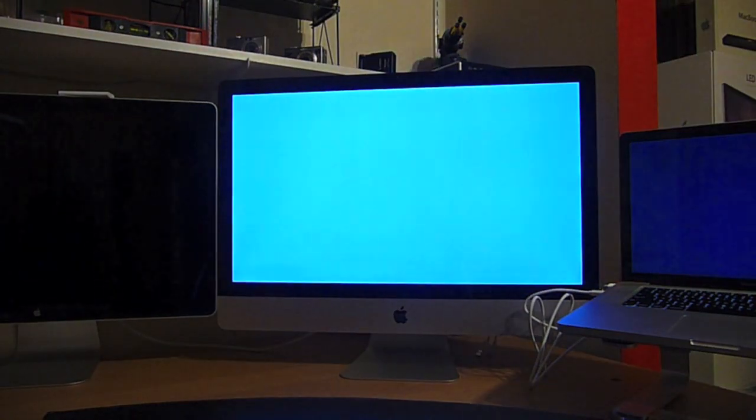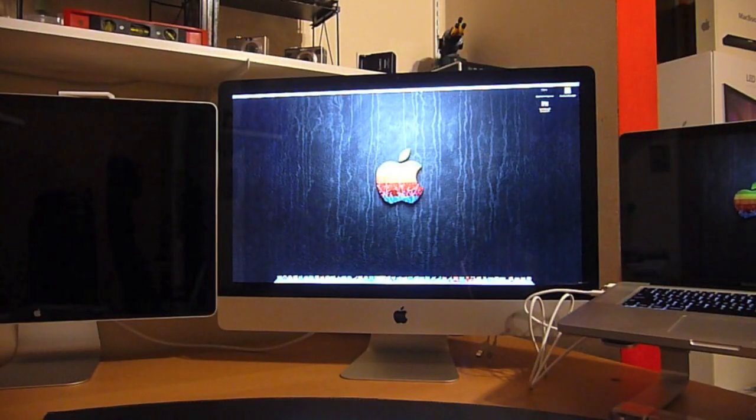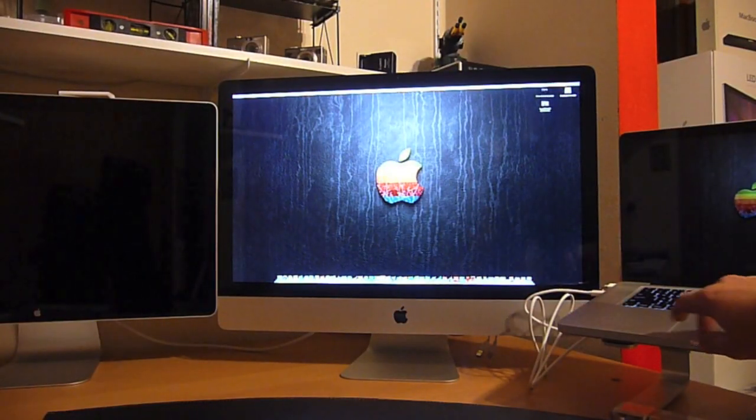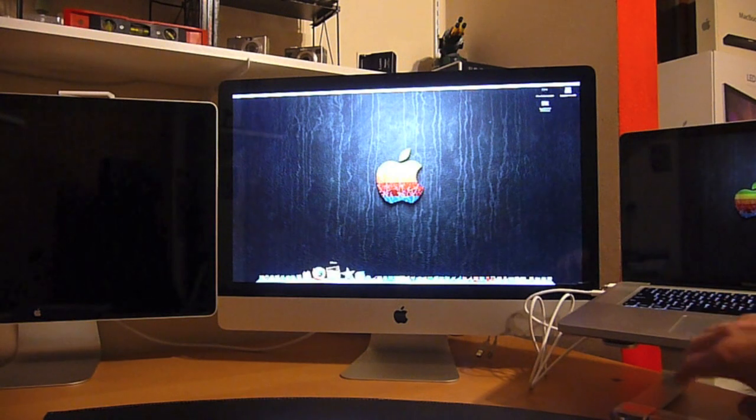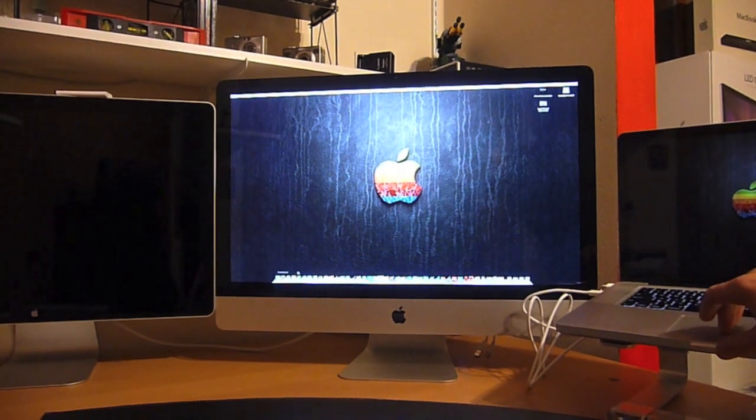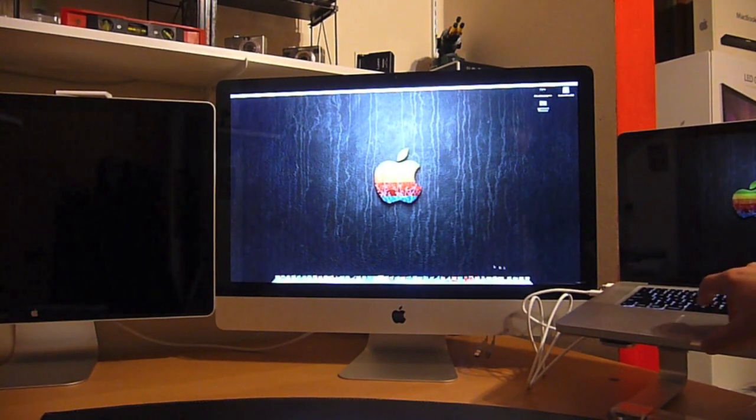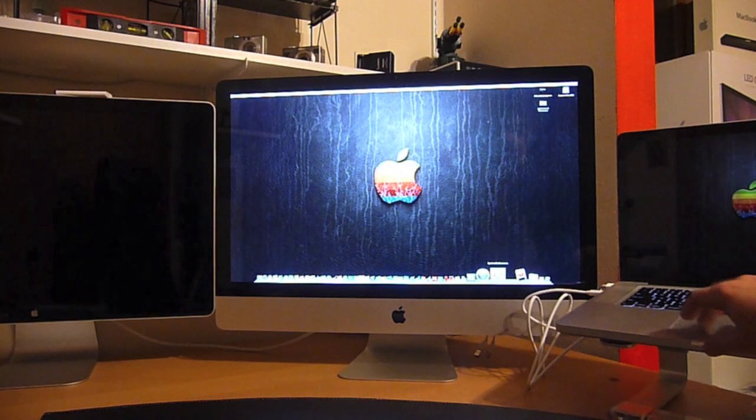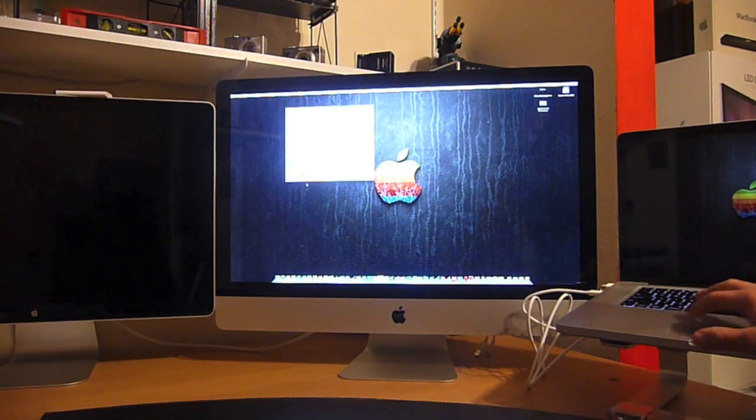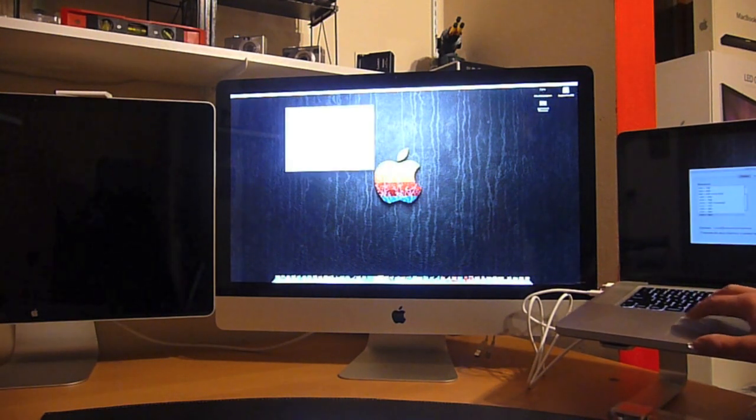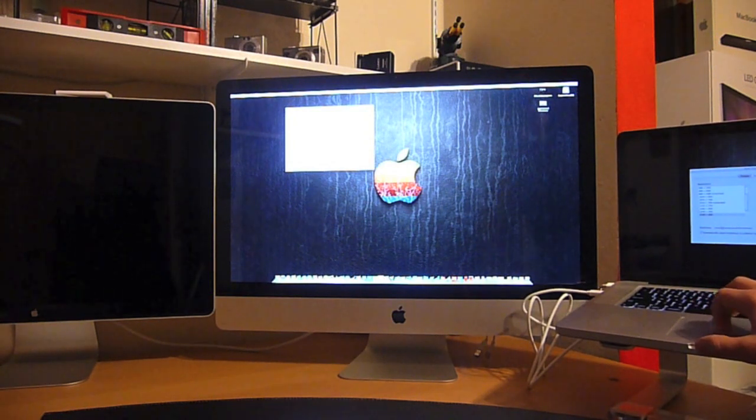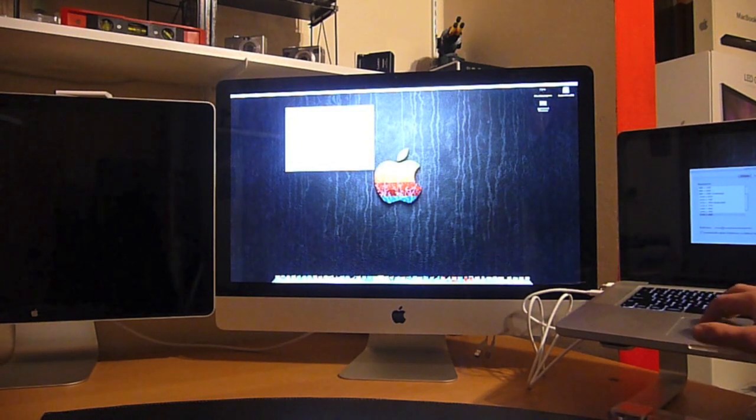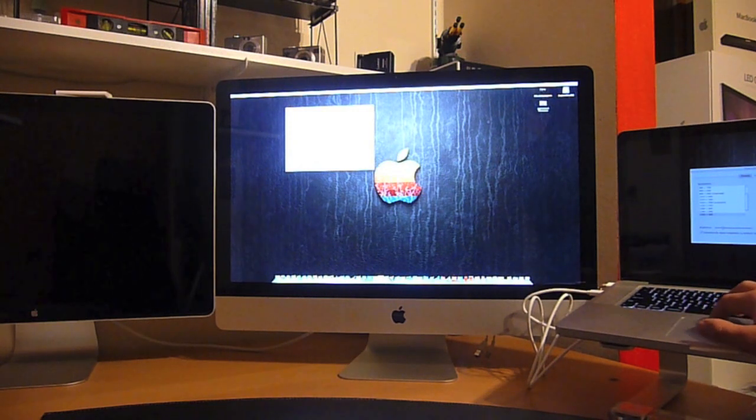It looks like it's working. Yep. The MacBook Pro is now using the iMac as a display. If I go to System Preferences, I wonder what it shows. No display. Under Color LCD and Color LCD. That's all it shows me.